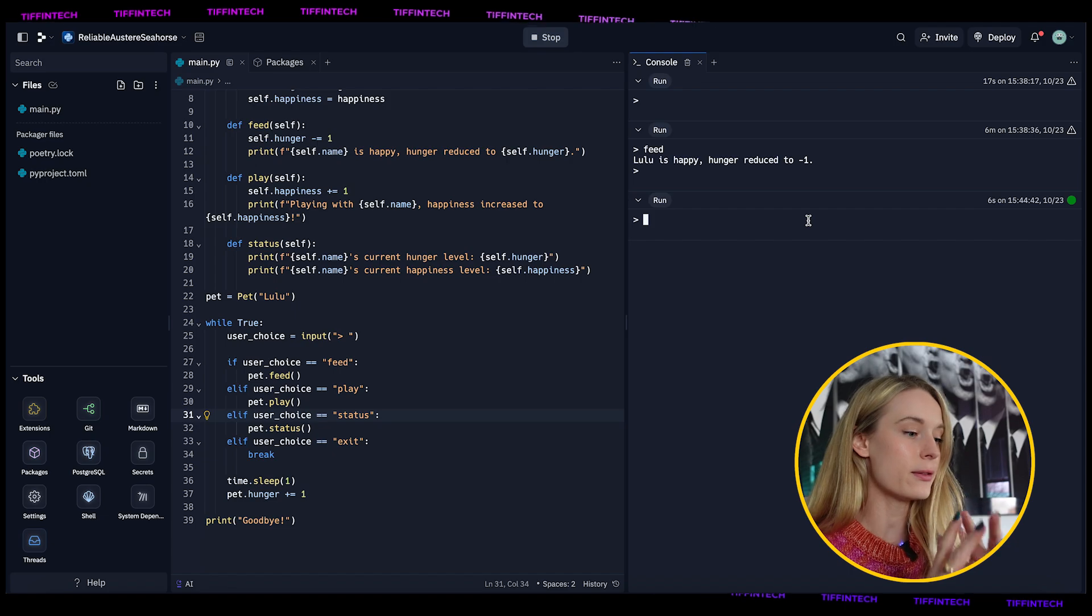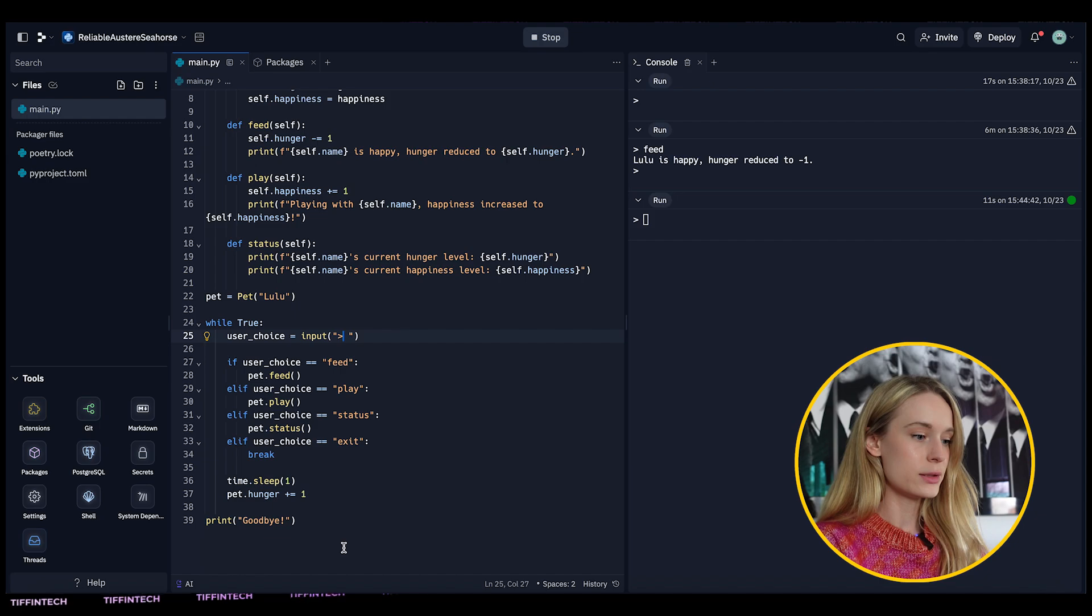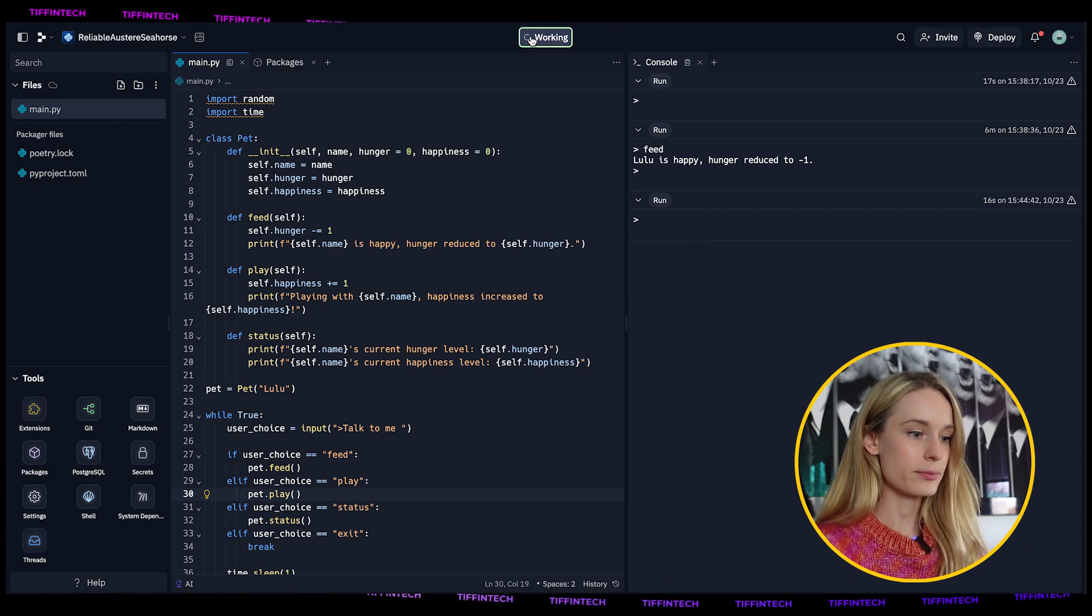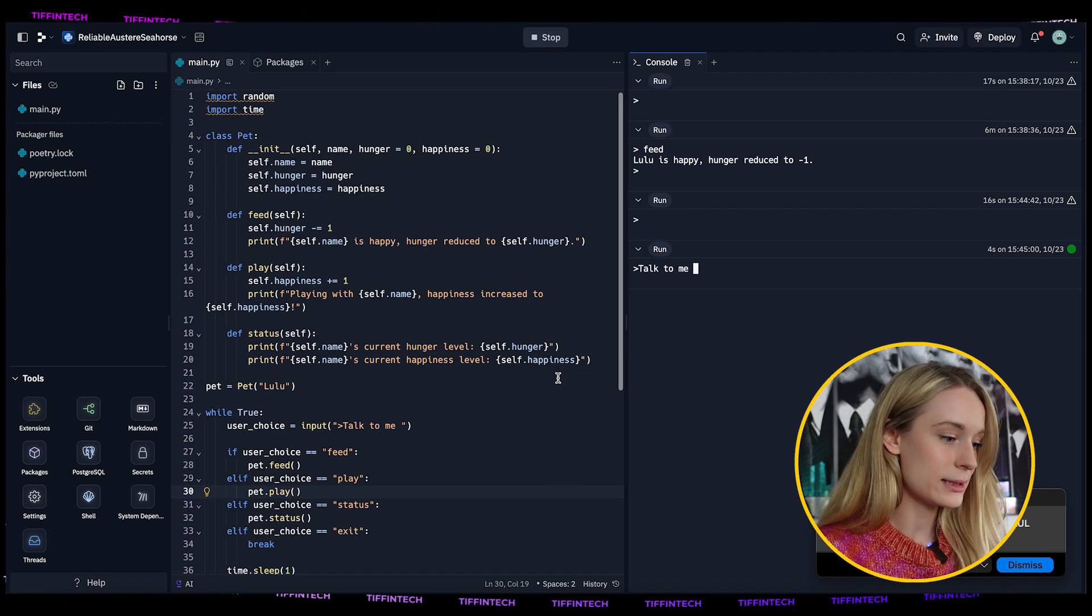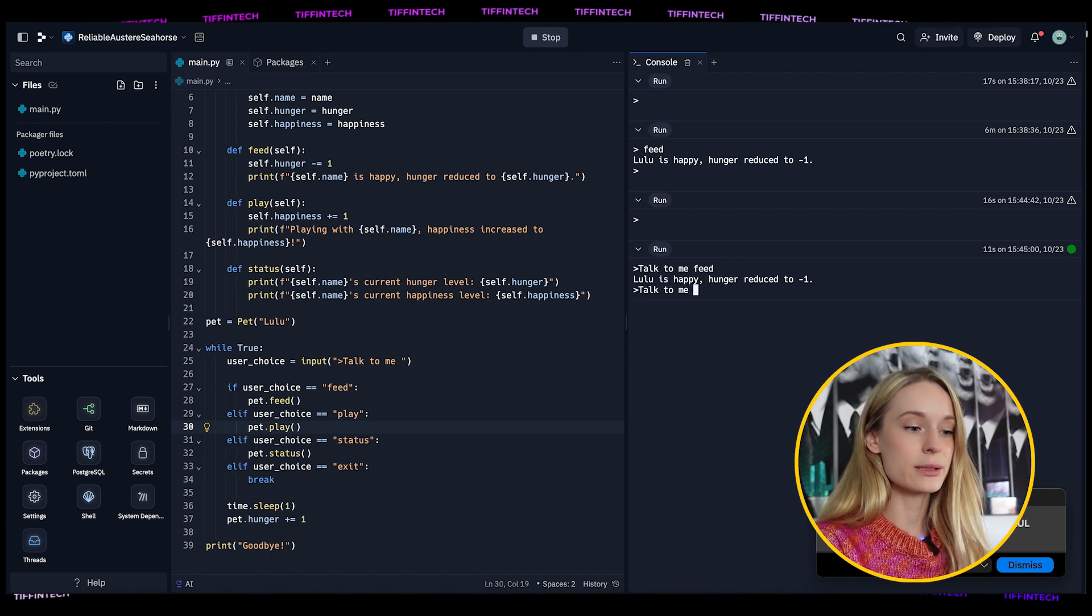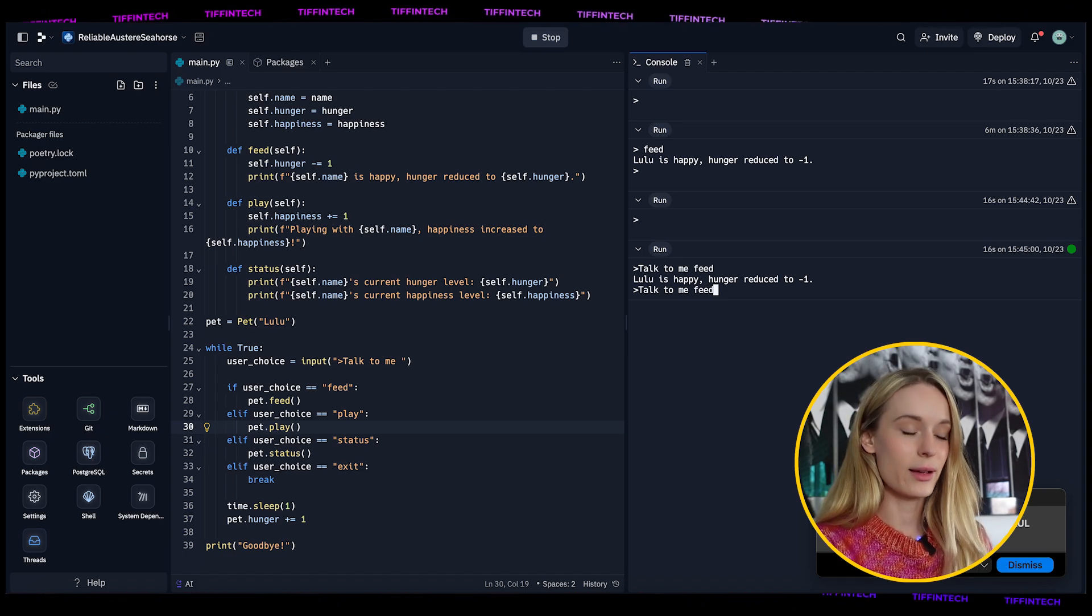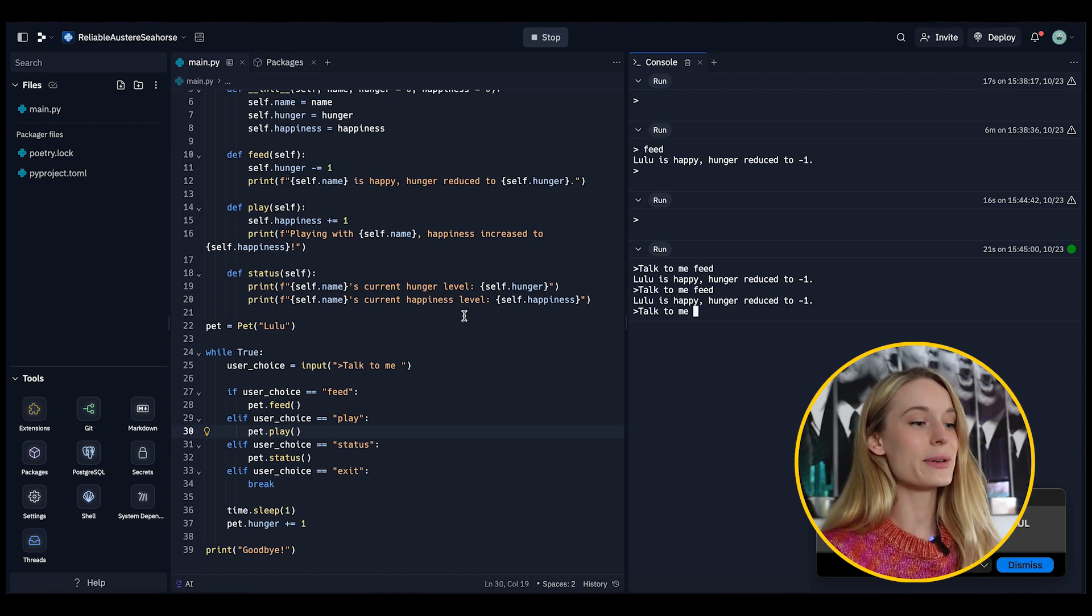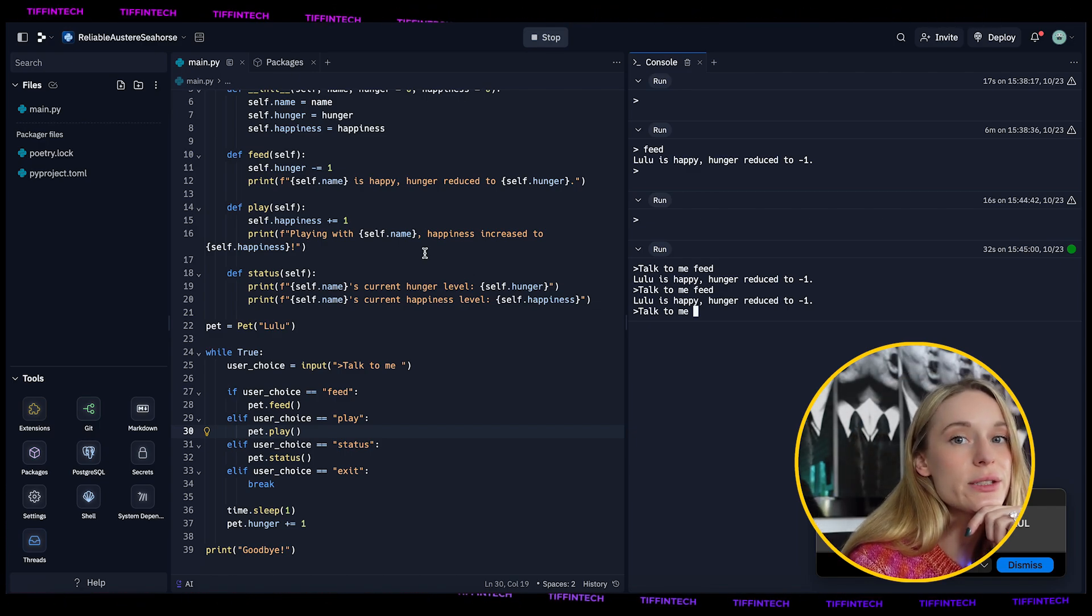As you can see this is the arrow we are getting. I feel like the prompt should be a bit more noticeable than that. Let's change it to talk to me. Now talk to me. Let's go ahead and start with feed. Lulu is happy, hunger reduced. Now if we go feed again.